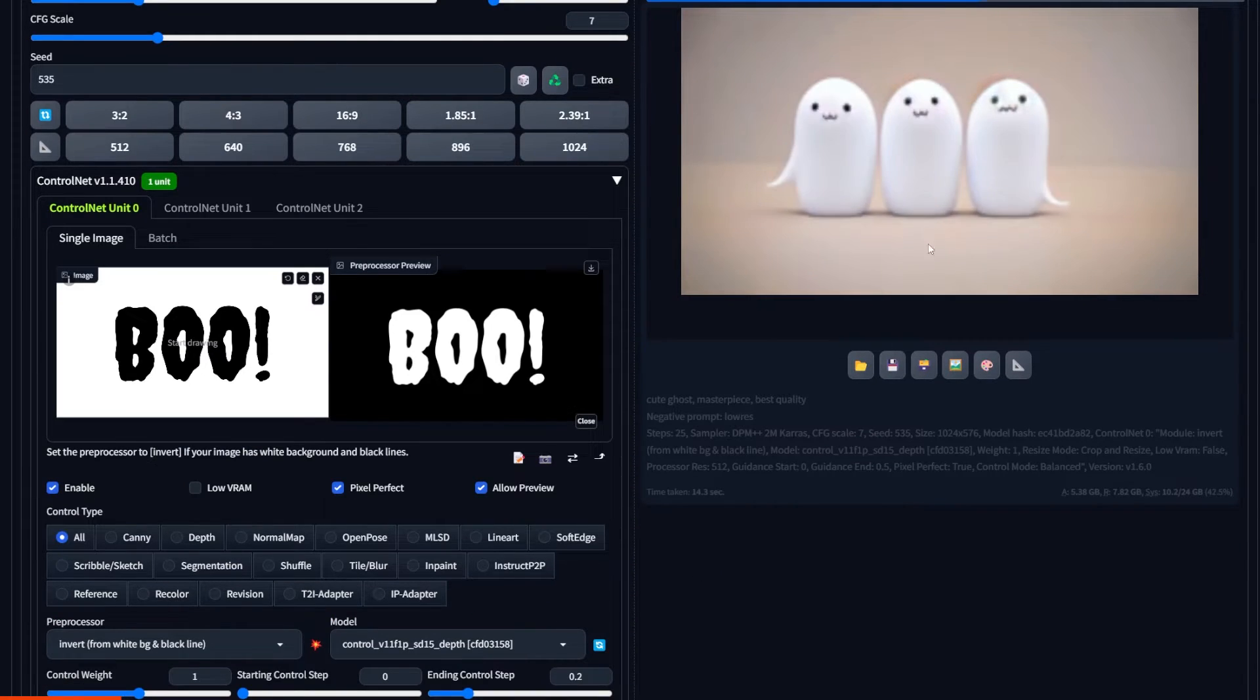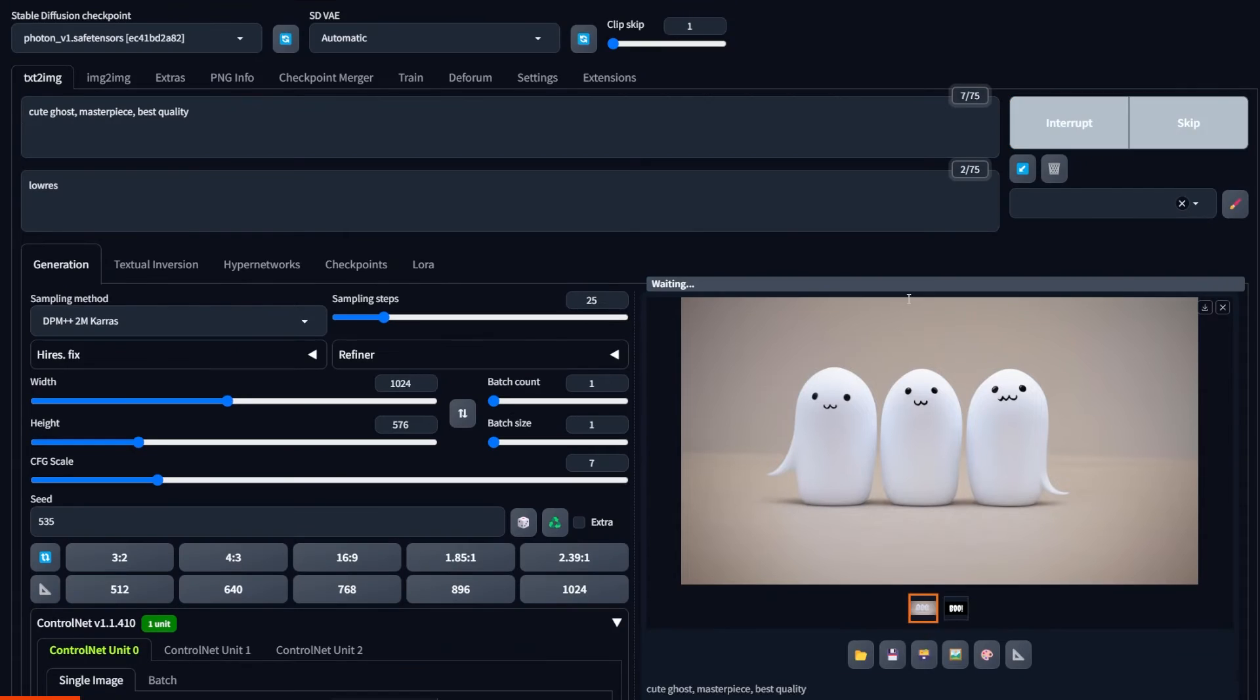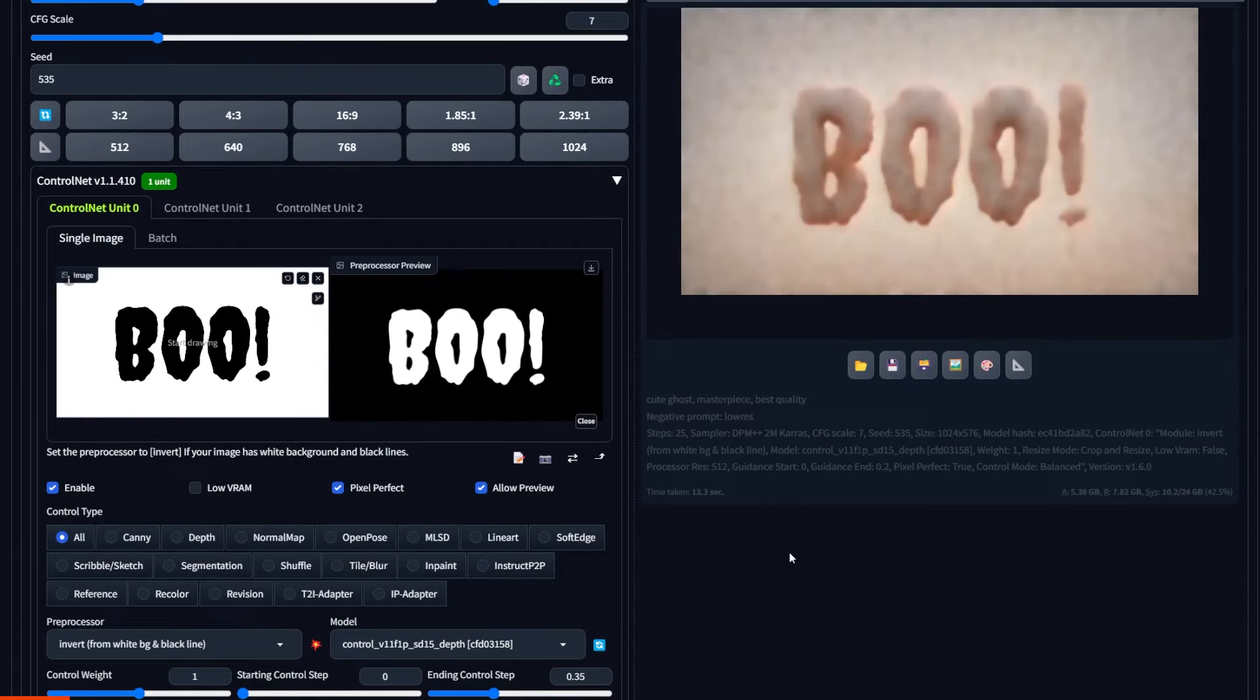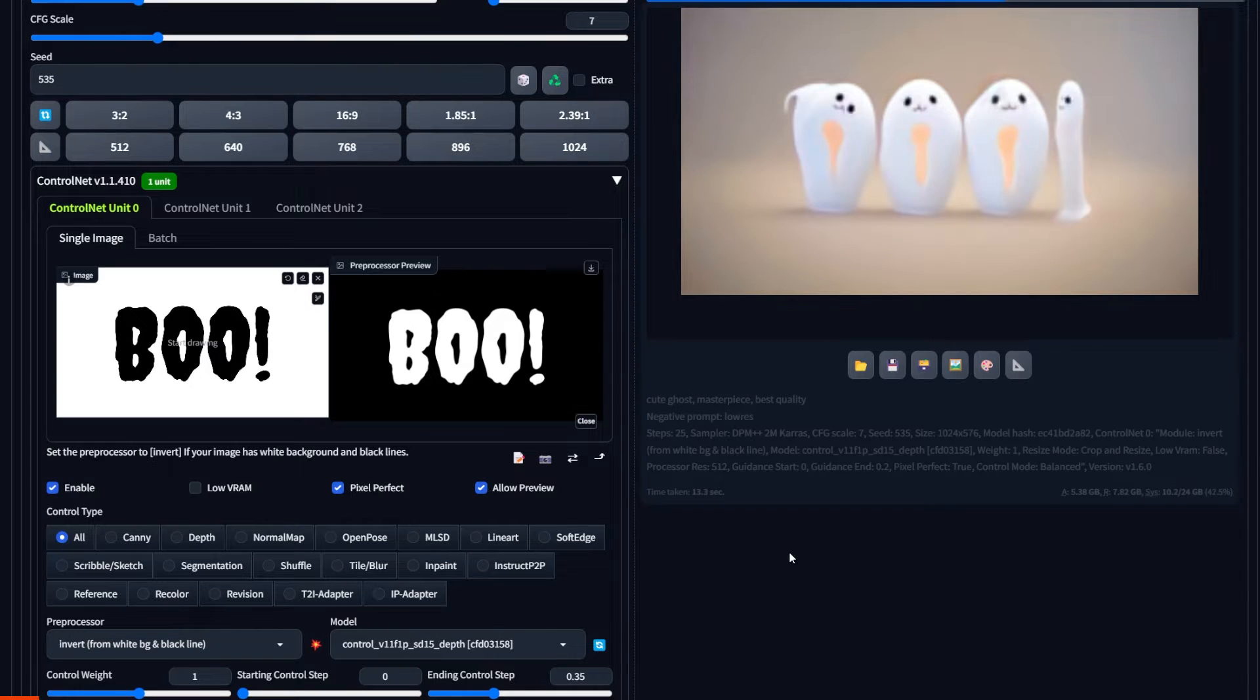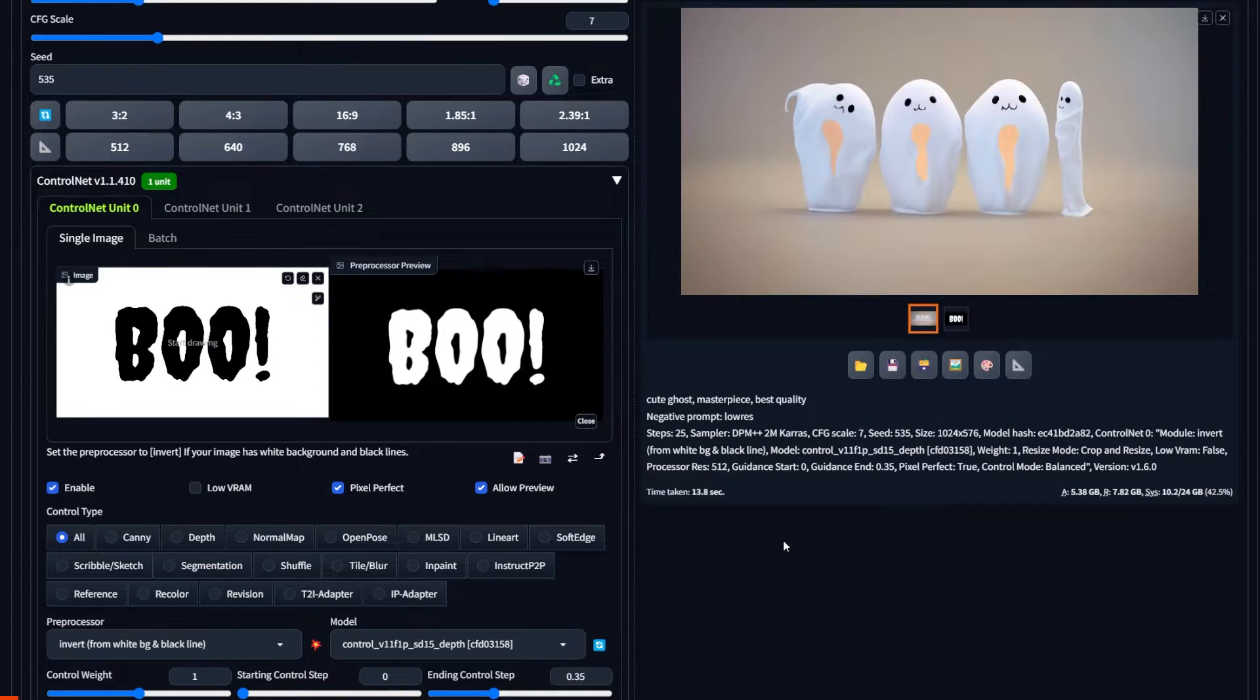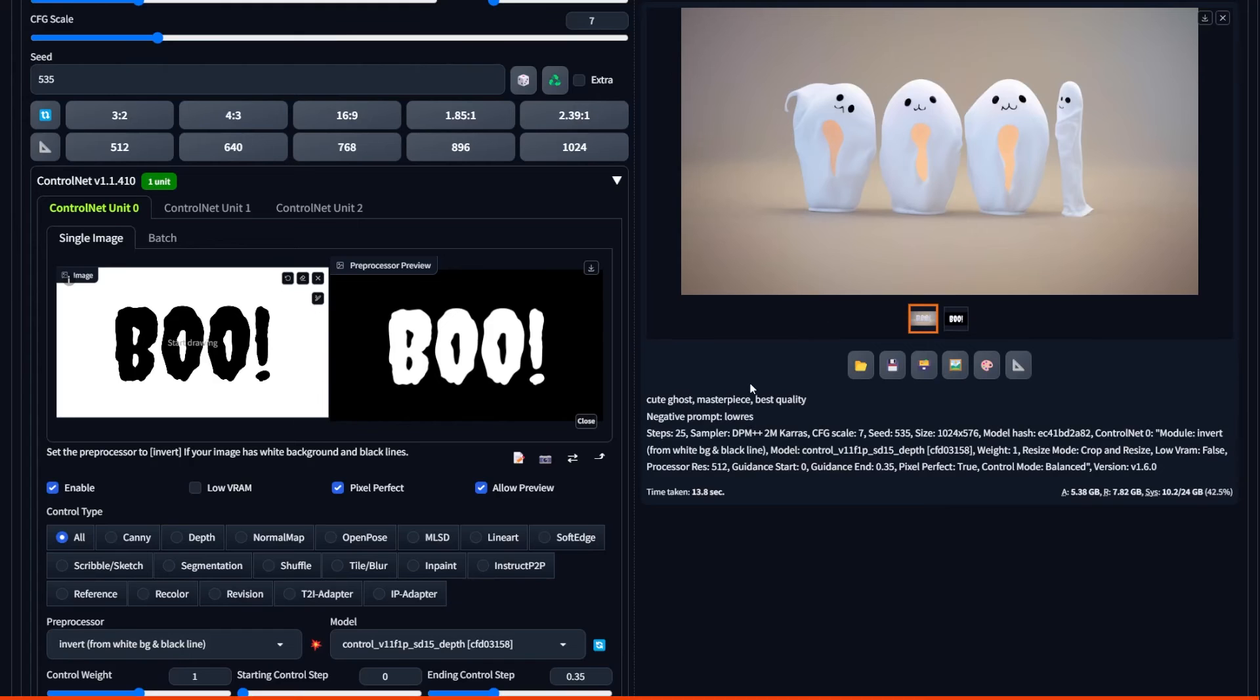And now we just have adorable ghosts. If we do 0.35, it stays for a longer period of time, but then once again, completely disregards the shape. So that's something to play around with.